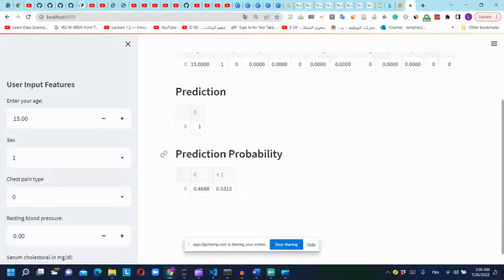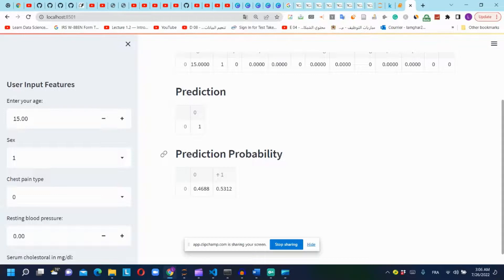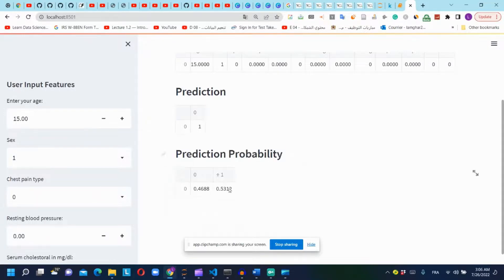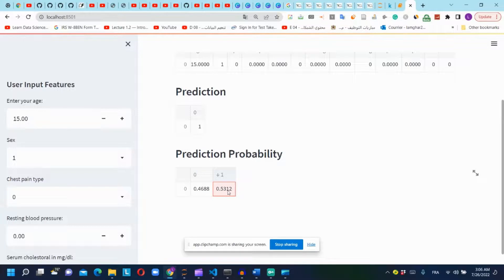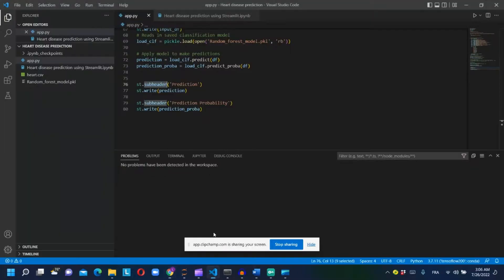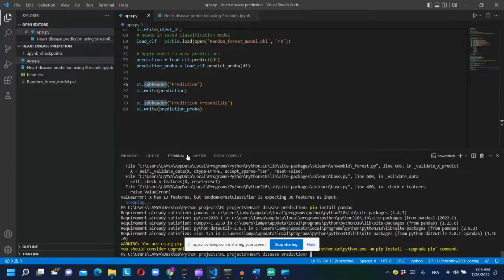And the same goes for prediction probabilities. st.subheader for this subheader, and st.write to write the prediction probabilities values in our dashboard.